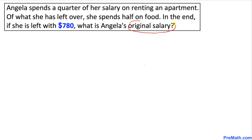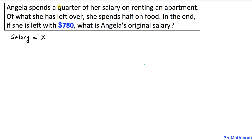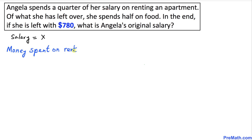We want to find Angela's original salary. Let's assume that Angela's original salary is X amount of dollars. Angela spends a quarter of her salary — quarter means one-fourth. In algebra, 'of' means multiply, so the money spent on renting an apartment is going to be one-fourth of this original salary X.